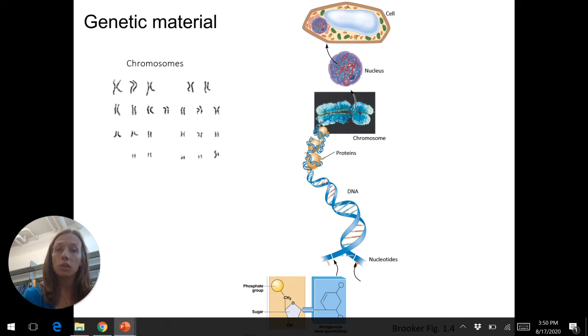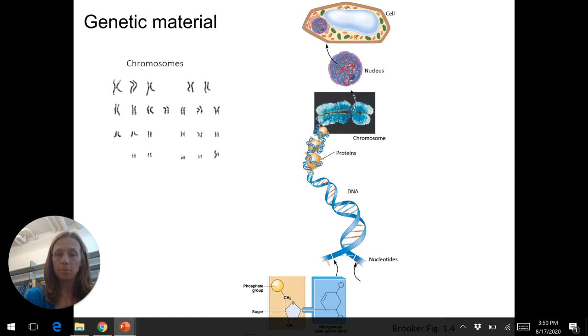This is hopefully a lot of review from intro bio. Chapters two and three in your A&P textbook are a lot of review of chemistry and the basic cell components.